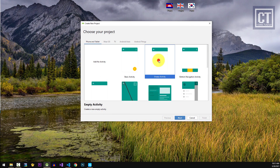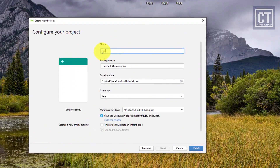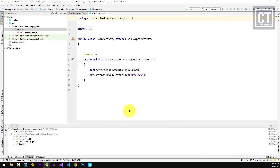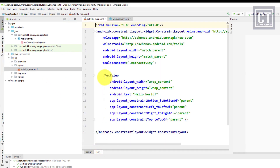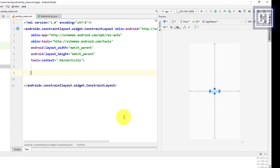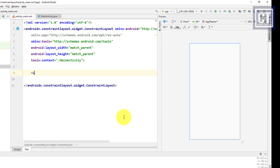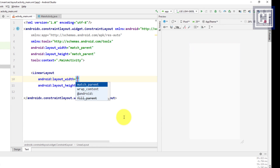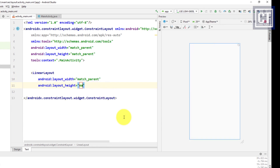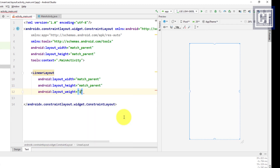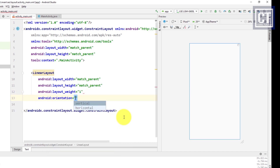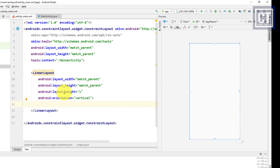First, we create a new project called 'lang update', then open the main activity where we'll design the UI interface. We're going to insert two new LinearLayouts — one for wrapping text and the other for controlling the language content. The first LinearLayout should have width and height set to match parent, layout weight of one so both LinearLayouts have the same height, and the orientation set to vertical. We'll do the same for the second LinearLayout.